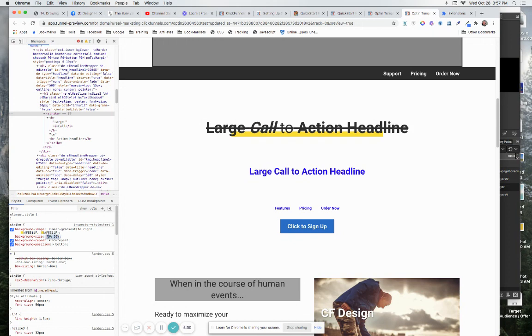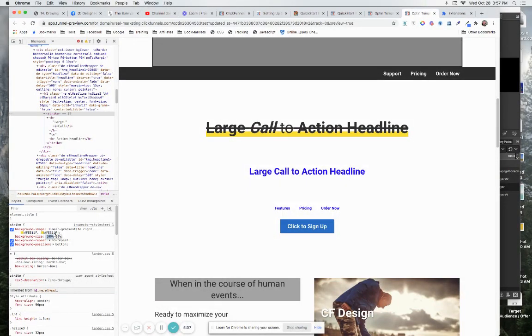But let's just put it back at a hundred percent and 30 because then what I'm going to show you is how we can take this and instead of using the linear gradient that they're using here.